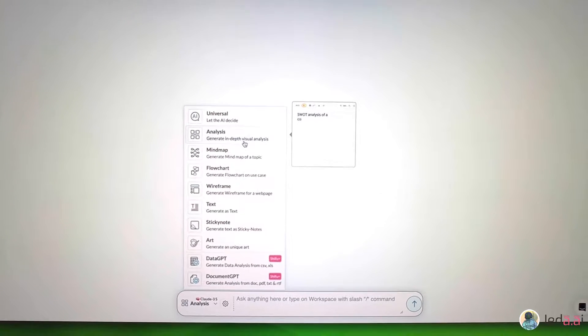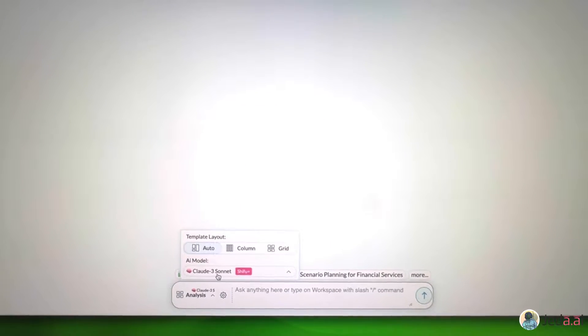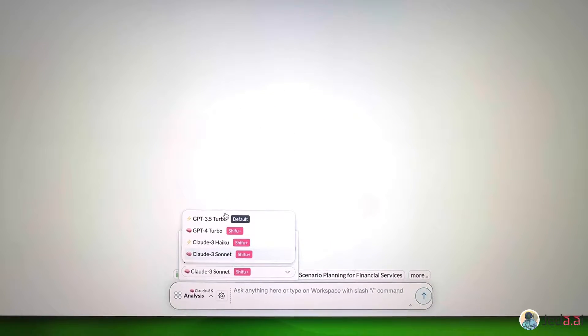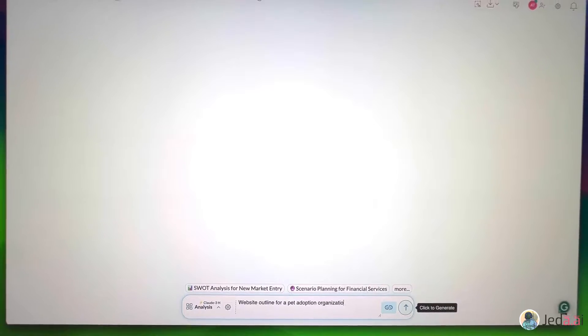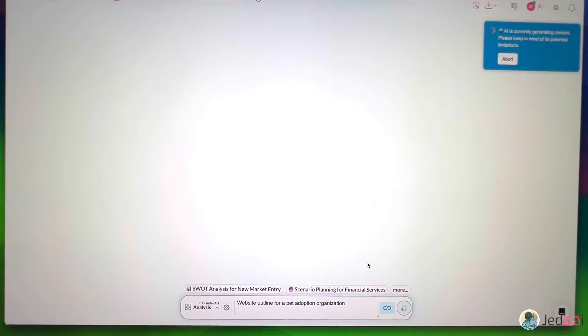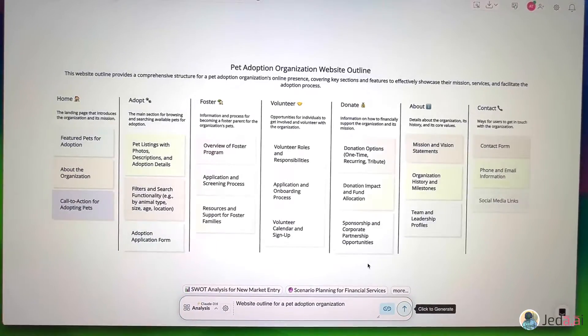Let's try another analysis from this command bar here. I want a website outline for a pet adoption organization. Great!